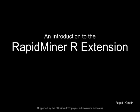Welcome to the introduction video of the new RapidMiner R extension. In the next few minutes I will make you familiar with its most important features.